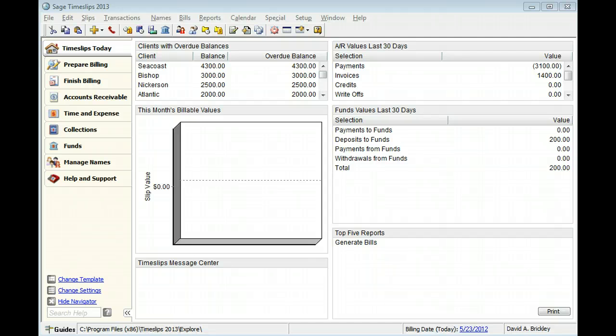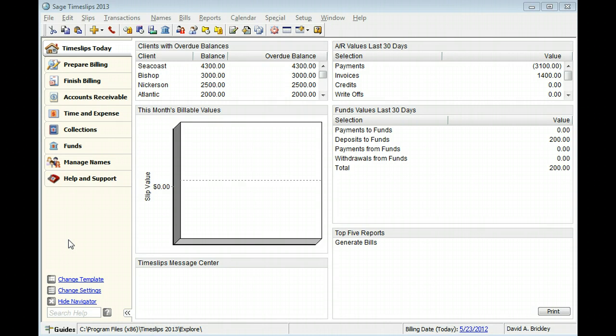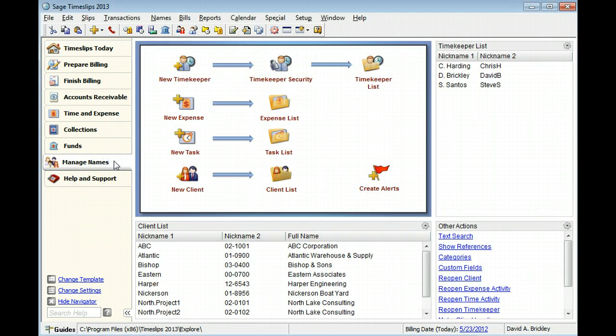This expense will be named Superfast Parcel Service Shipment. From the Navigator, switch to the Manage Names topic and then click New Expense.